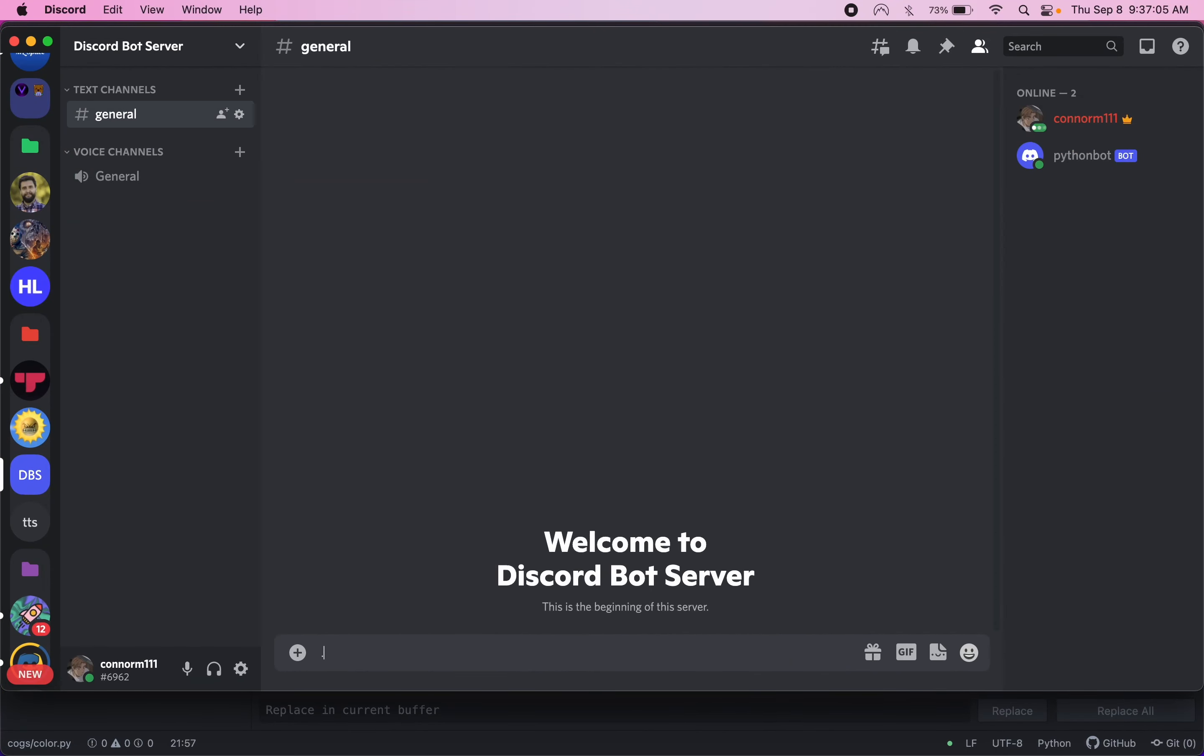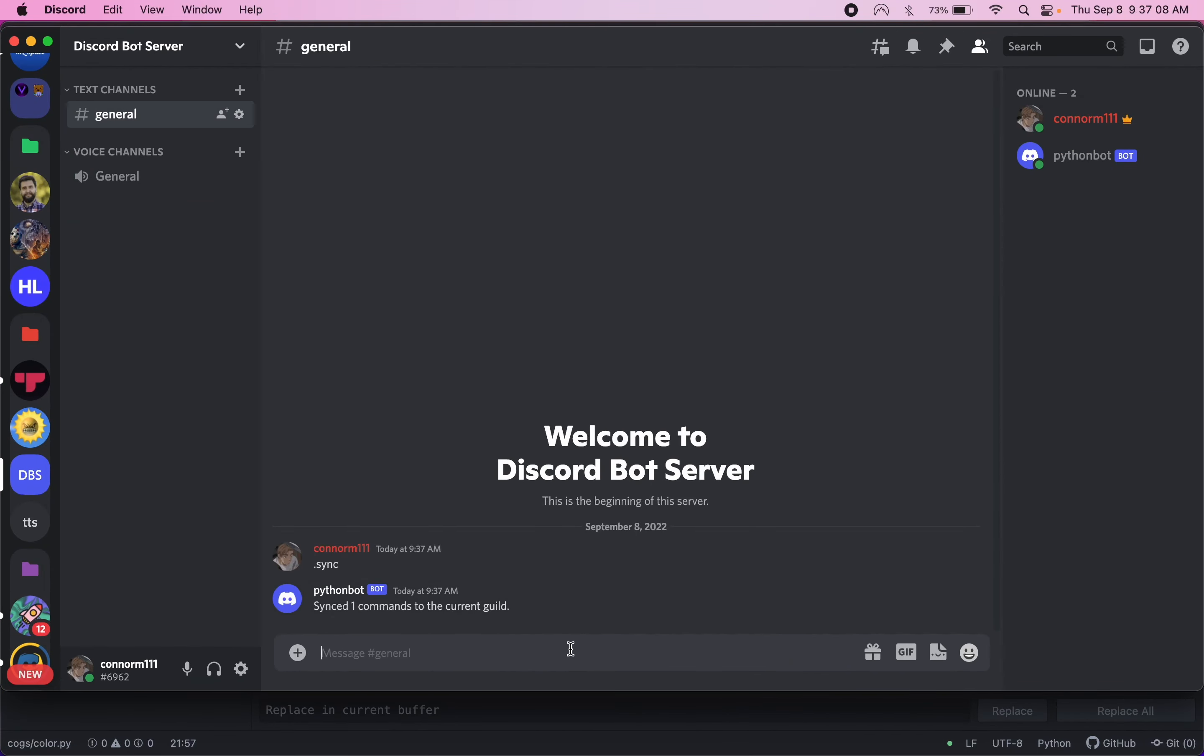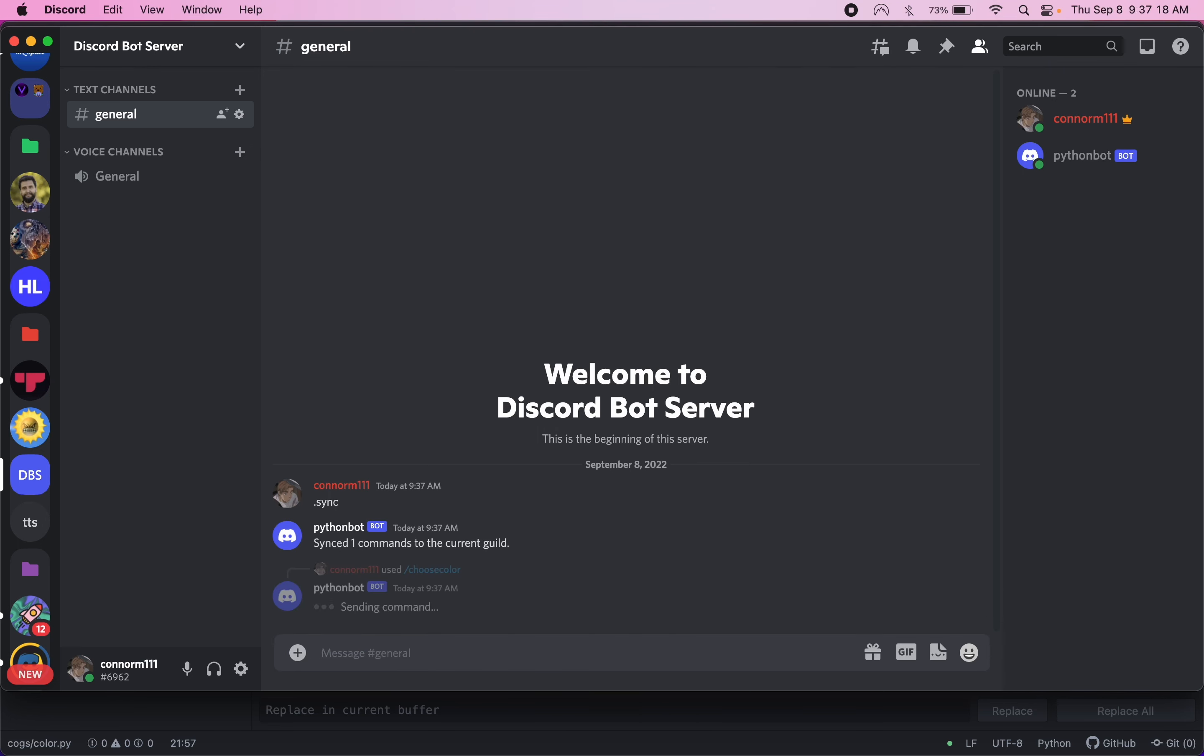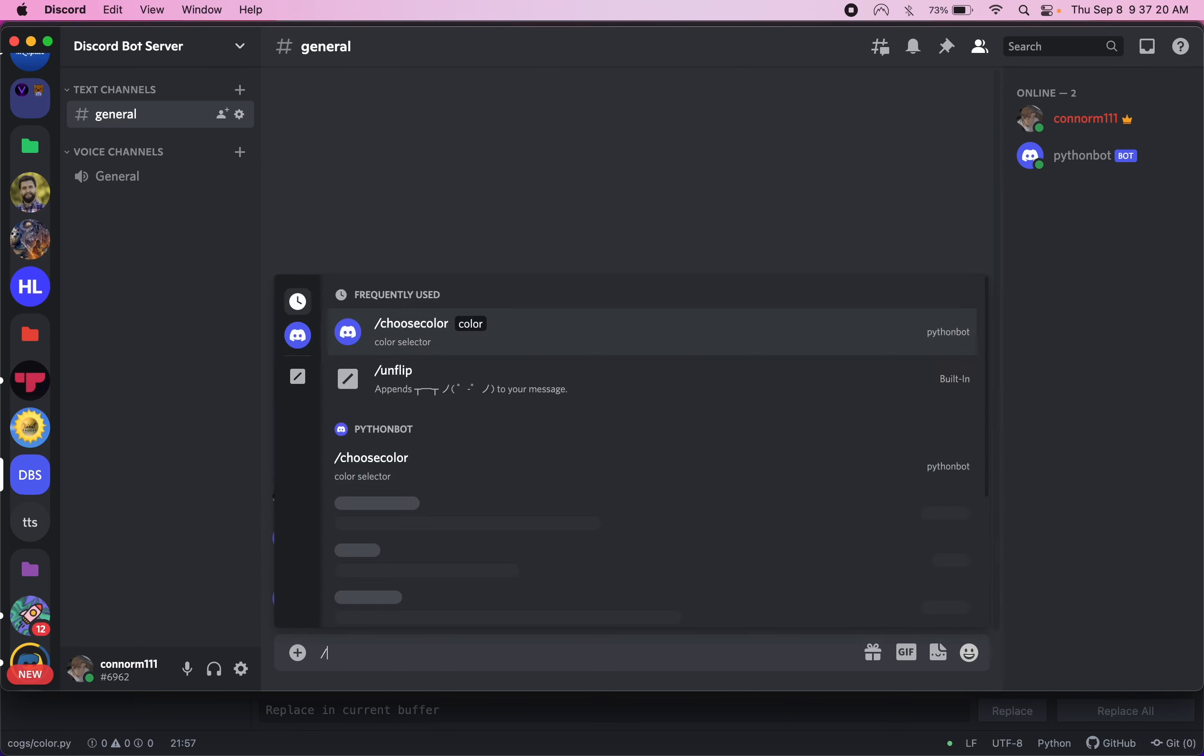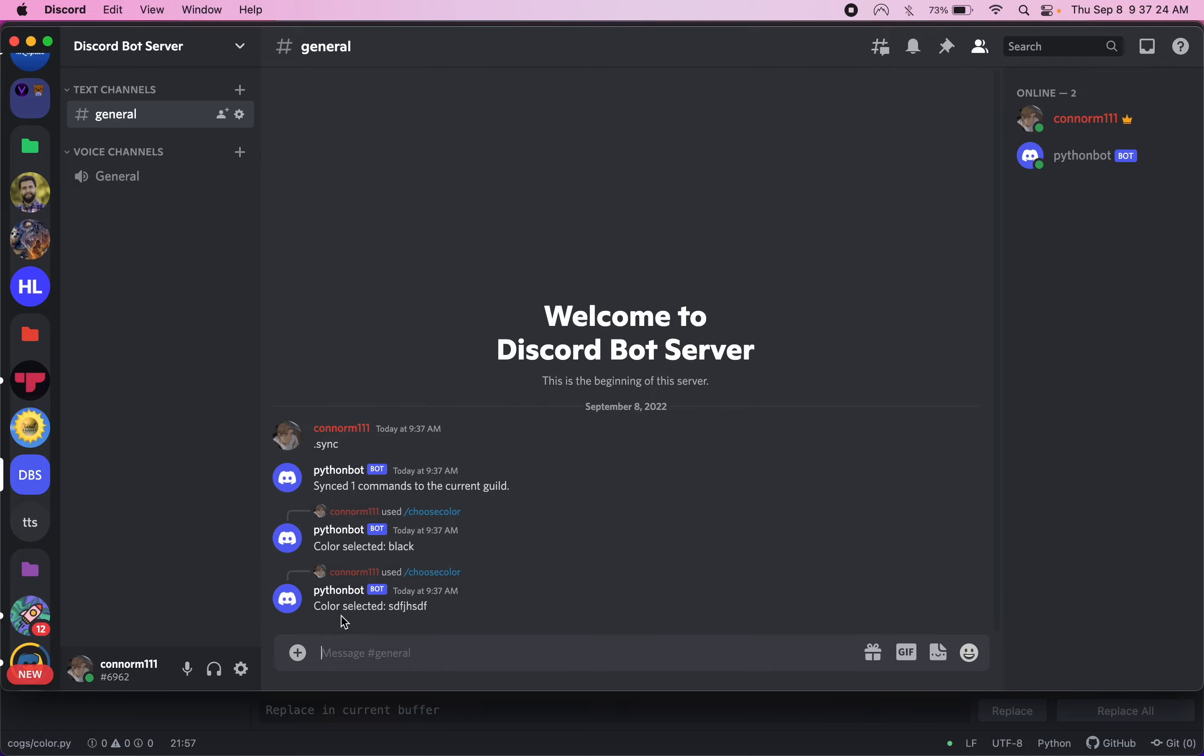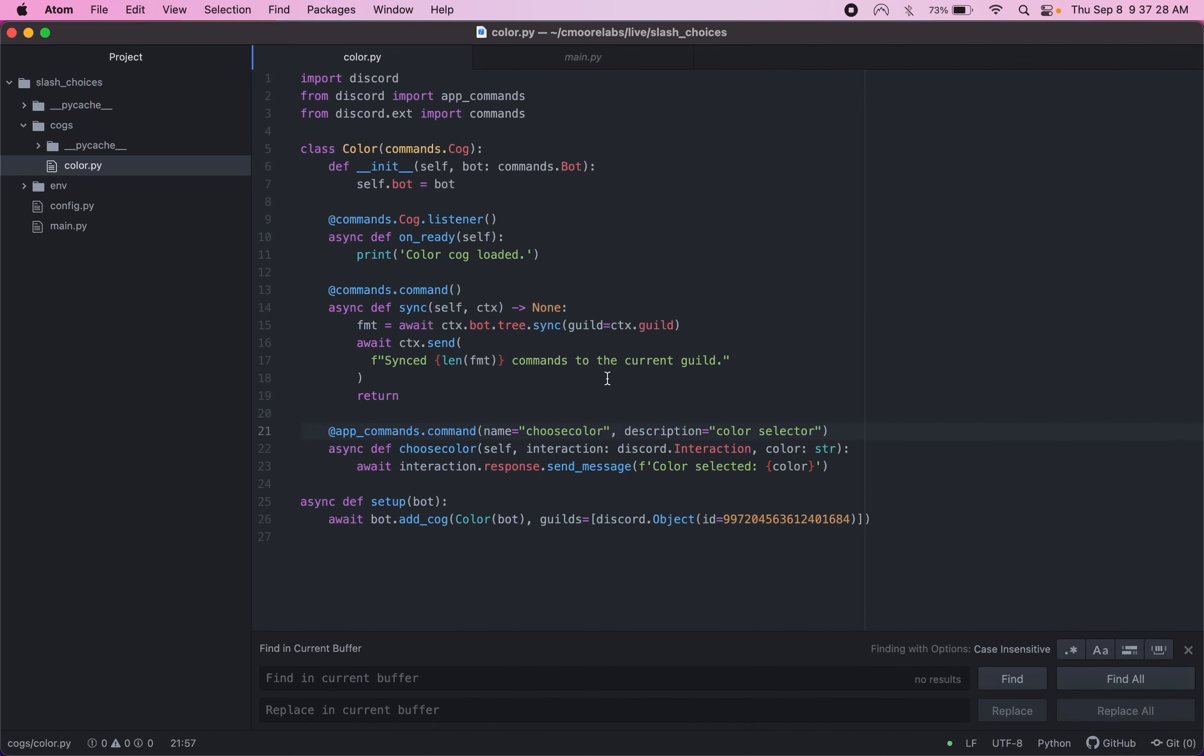And then to sync, I just have a command to sync them to this current guild. So we synced one command. And if we do choose color, we can see here's our slash command and we can enter in a color. So let's say black. It'll say color selected black. But one thing about this, we can type in anything and it's going to say color selected, whatever we typed. So if we want to make it so people can only select specific options, there is a way to do that.